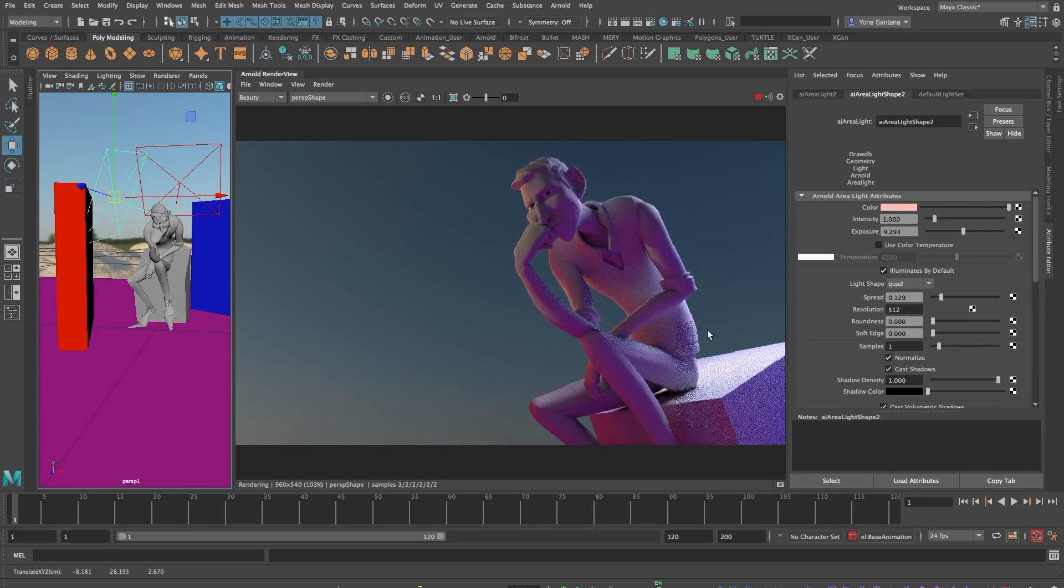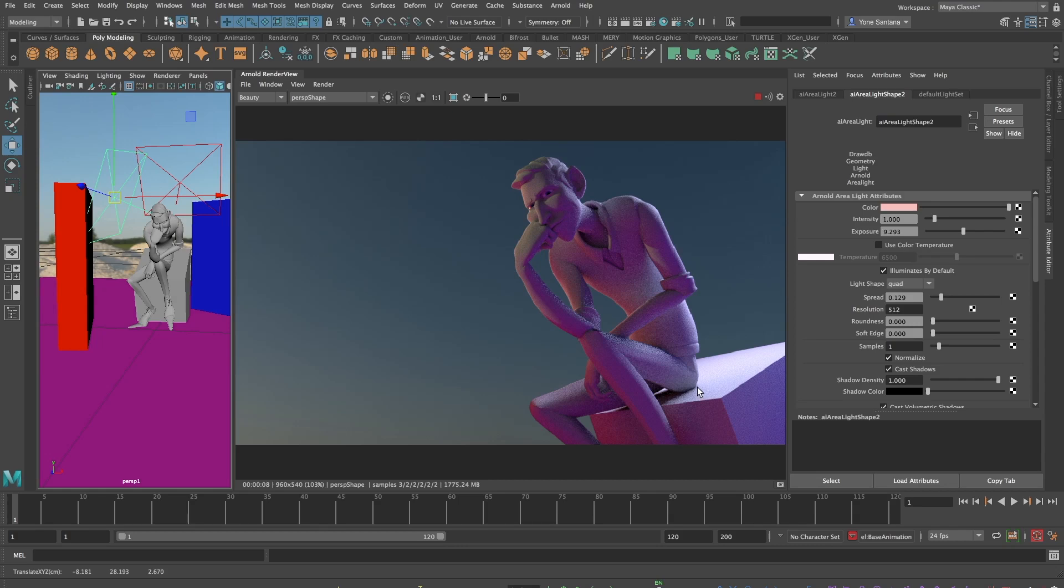So when lighting a scene with an HDR image it's like lighting in the real world. You have the light from the time of day you're filming in and any artistic lights you brought along with you to the shoot.